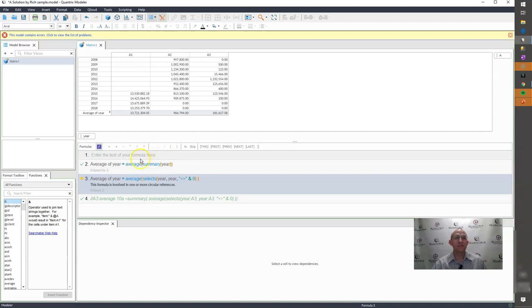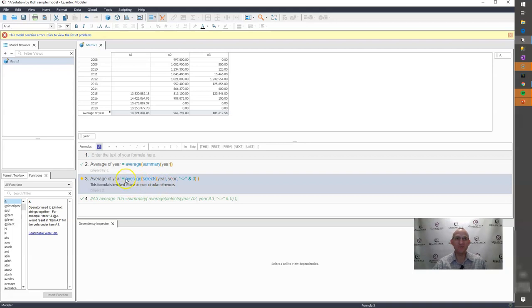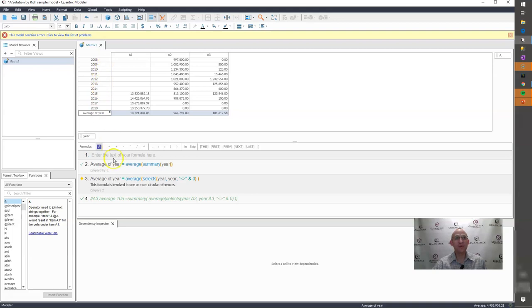And you'll see, well, this is involved in one or more circular references. That's never fun. Because this item is part of the category year, and I'm telling it to go out and look at year, that is why I get my circular reference.